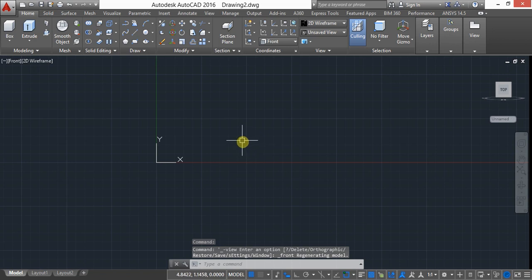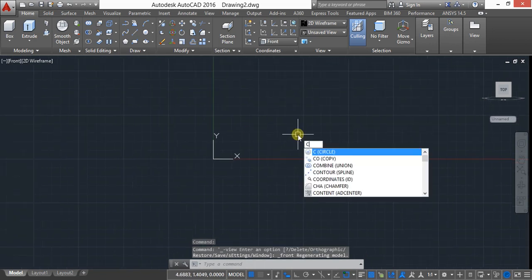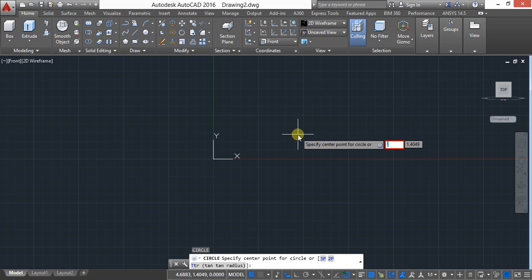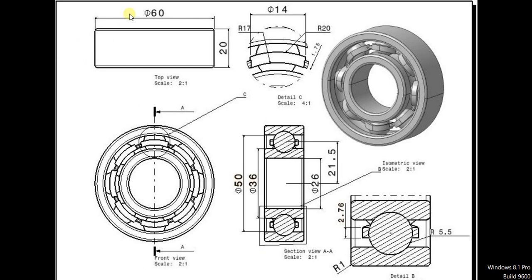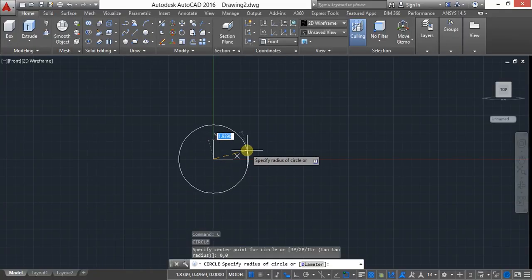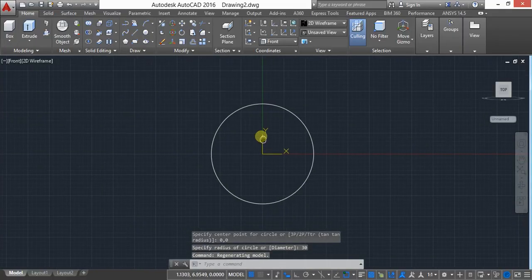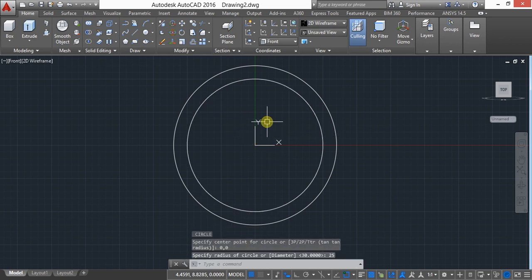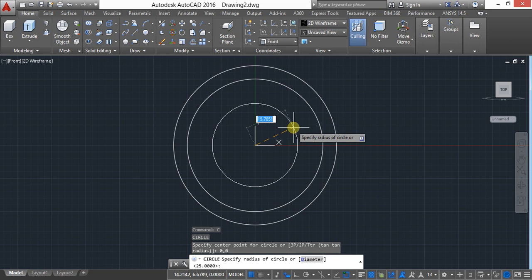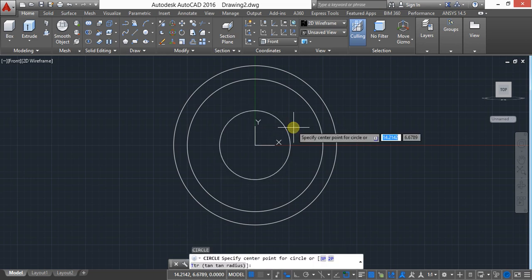First, keep in front view and create four circles with the given dimensions. Create circles starting from 0,0. The first circle diameter is 60, the second is 50, then 36 and 26. So create them here — radius 30, then again circle from 0,0 with radius 25, again circle from 0,0 with radius 13.